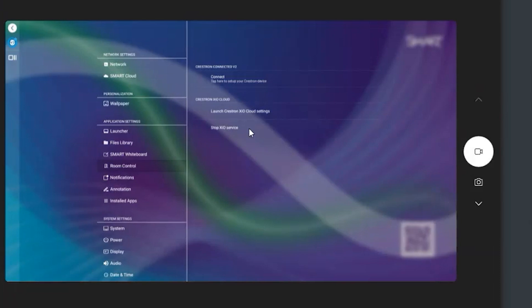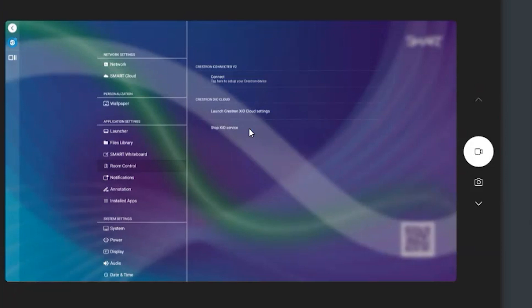Because what comes along with their certification with Crestron Cloud and the amount of work that we've been doing in the background is all our boards are now enabled to be endpoints in either the Crestron Connected, which is the in-room management and controller of your IFP, or with the Crestron XIO Cloud, which is the cloud-based control.